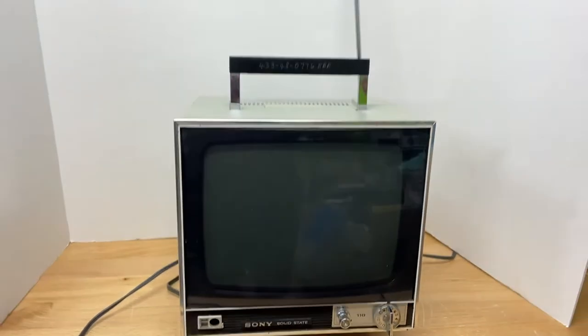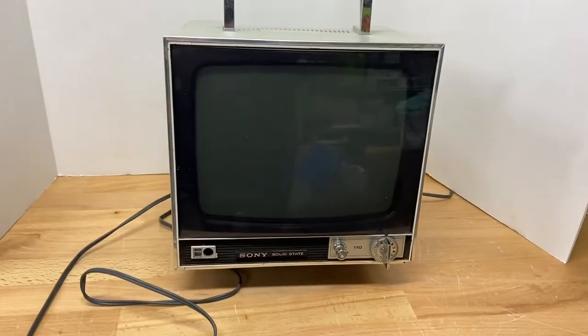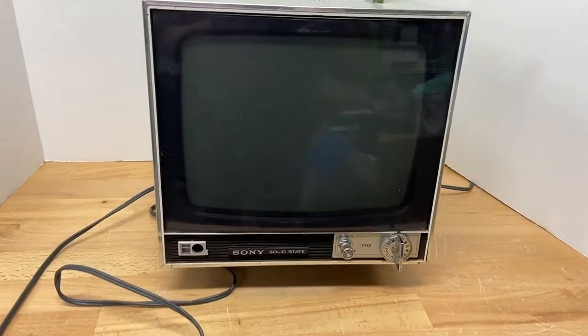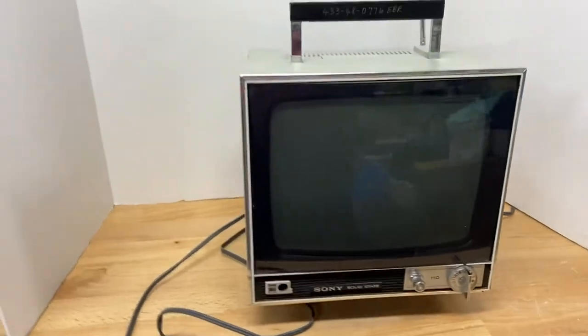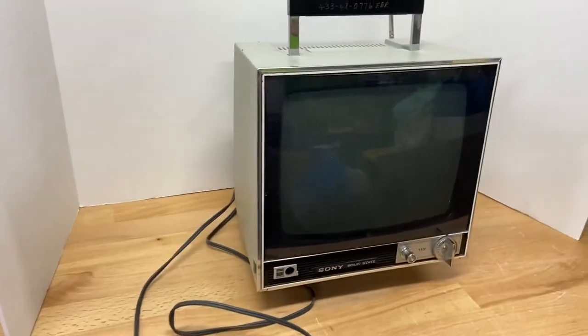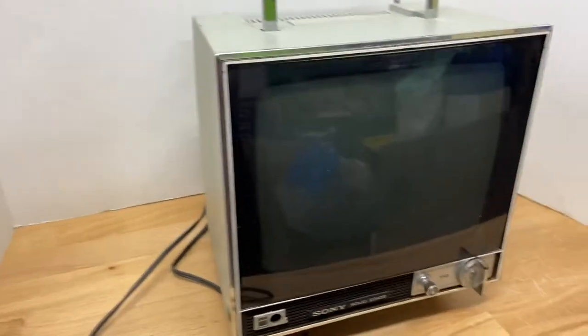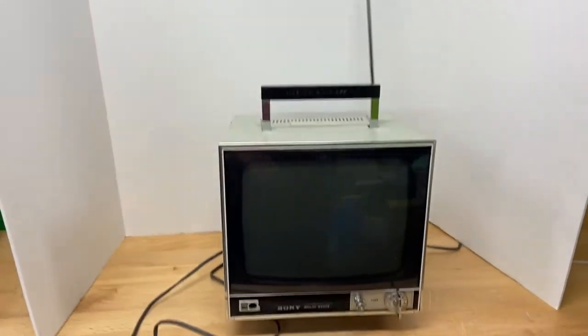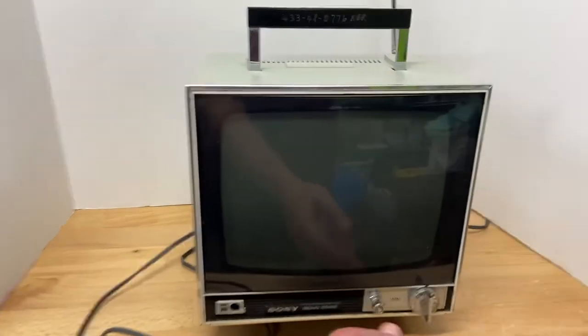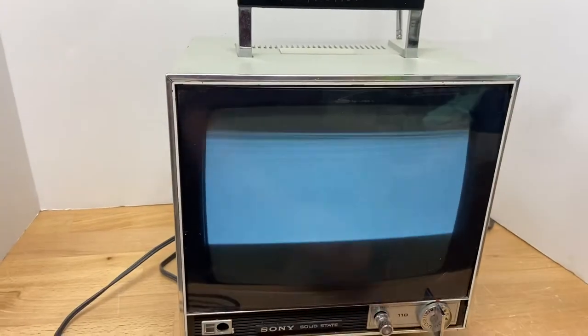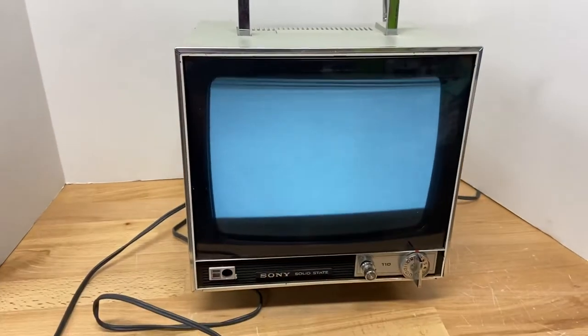Quick video to show you all the Sony 110 TV, black and white. The only testing I'm going to do is what you see here. I'm going to turn it on. It does power up and we get snow on the tube.